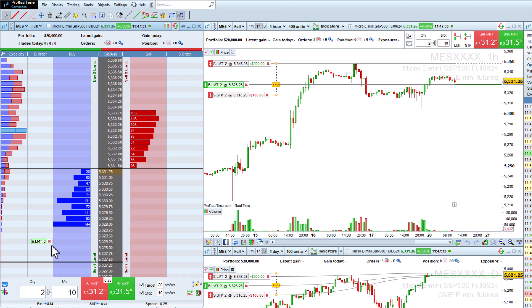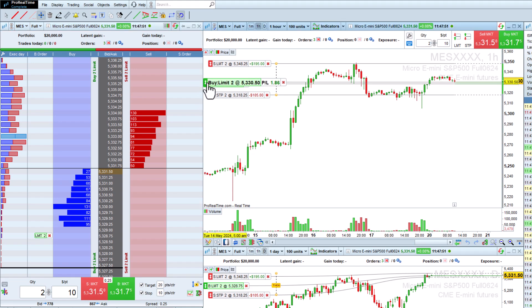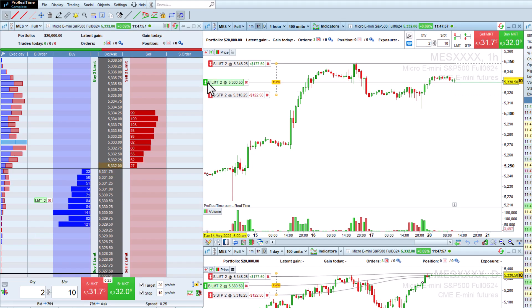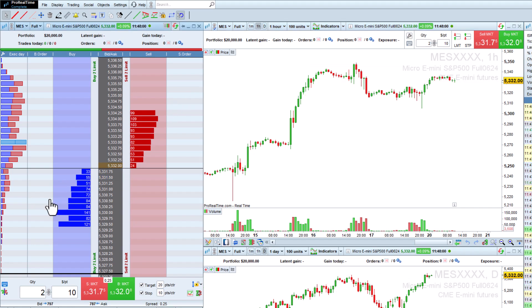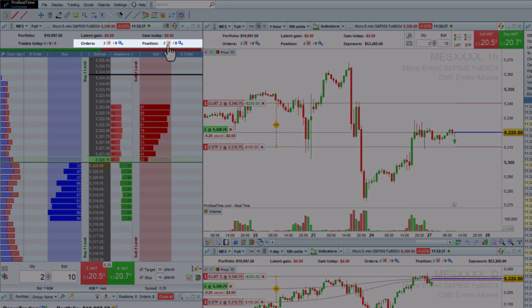You can then move the orders with a drag and drop in the order book or directly from your chart. Orders can be canceled from the order book by clicking on the red cross. You can also close your position and cancel all pending orders from the top area.